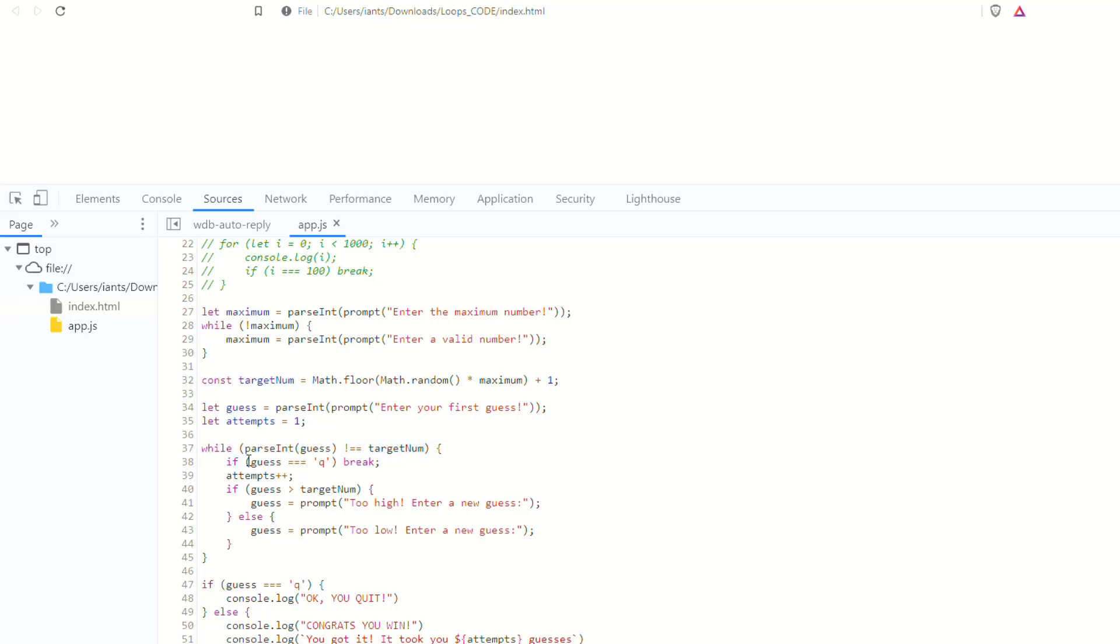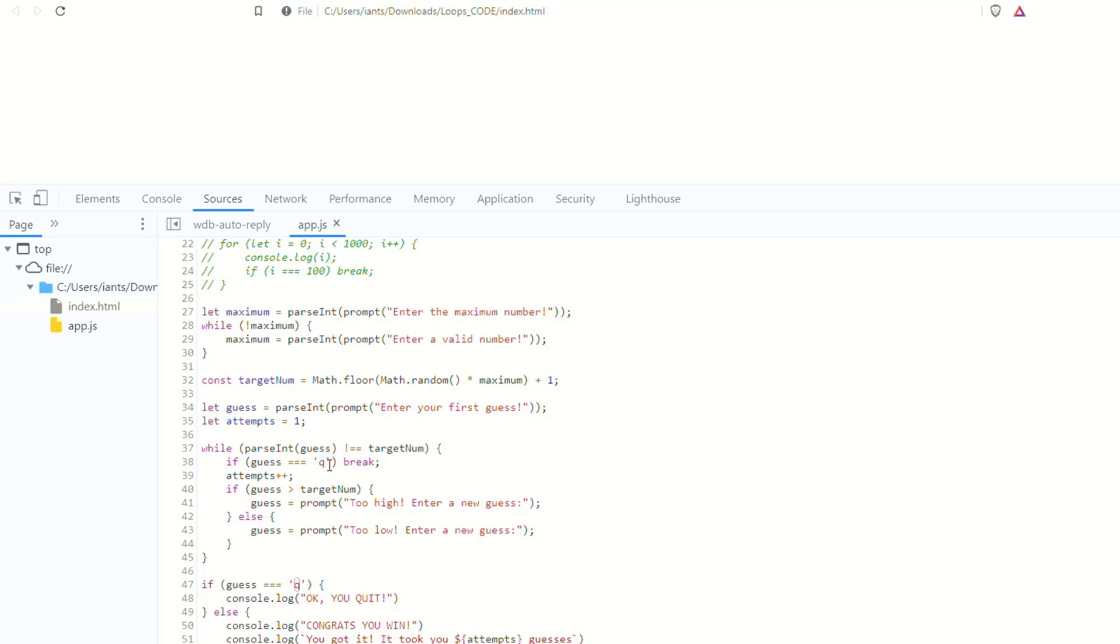So the very first thing it does is it says, inside the while loop, it says if the variable guess is equal to Q. But if you remember, on our very first time running the program, guess is equal to parse int of whatever prompt returns. And we know that parse int will either return a number or not a number, N-A-N, which is falsy. Okay, so in this case, if guess is actually Q, if that's what you entered whenever you entered your first guess, then it's not going to be Q. It's going to be, because of the parse int, it's going to be N-A-N, not a number. And so it will be if not a number is equal to Q, break. Well, it's going to skip this because that's false. Not a number is not equal to Q, the string.